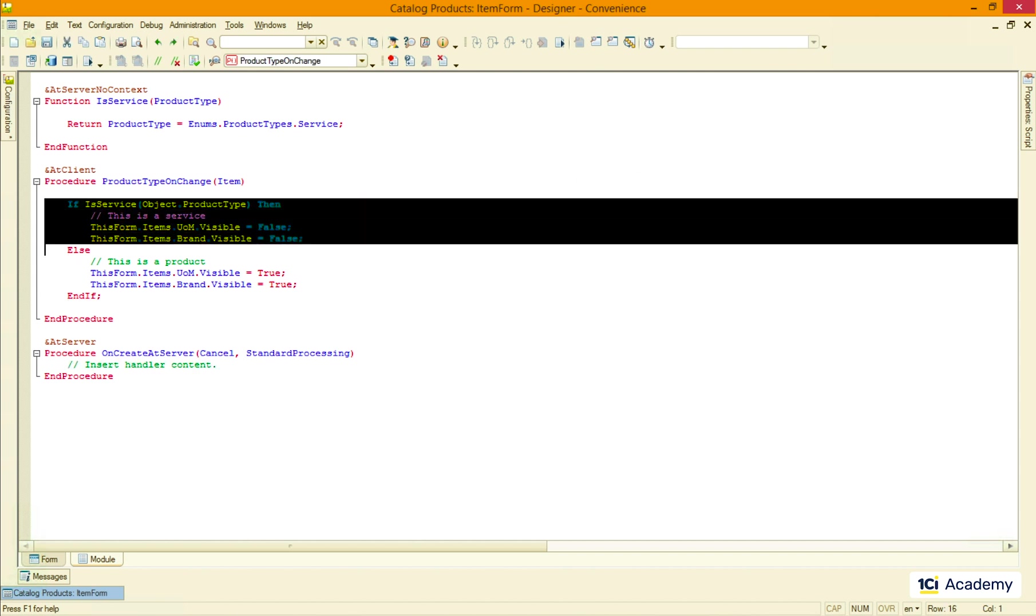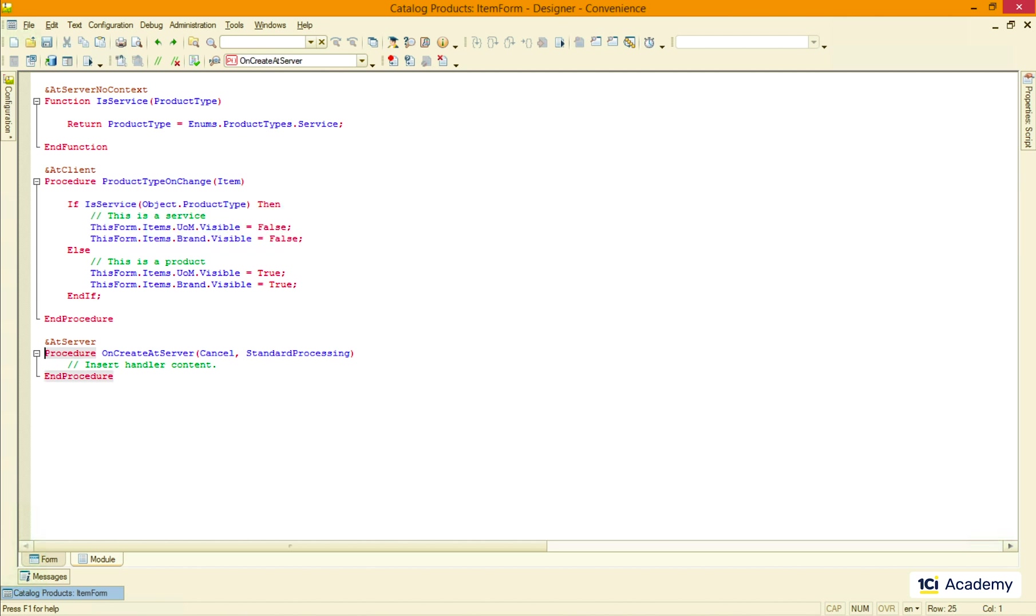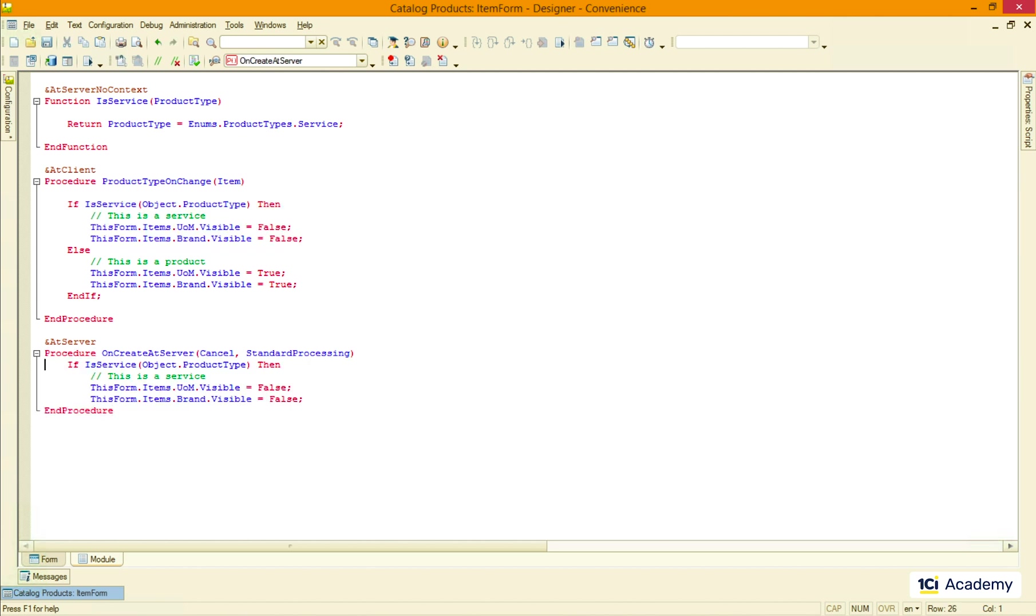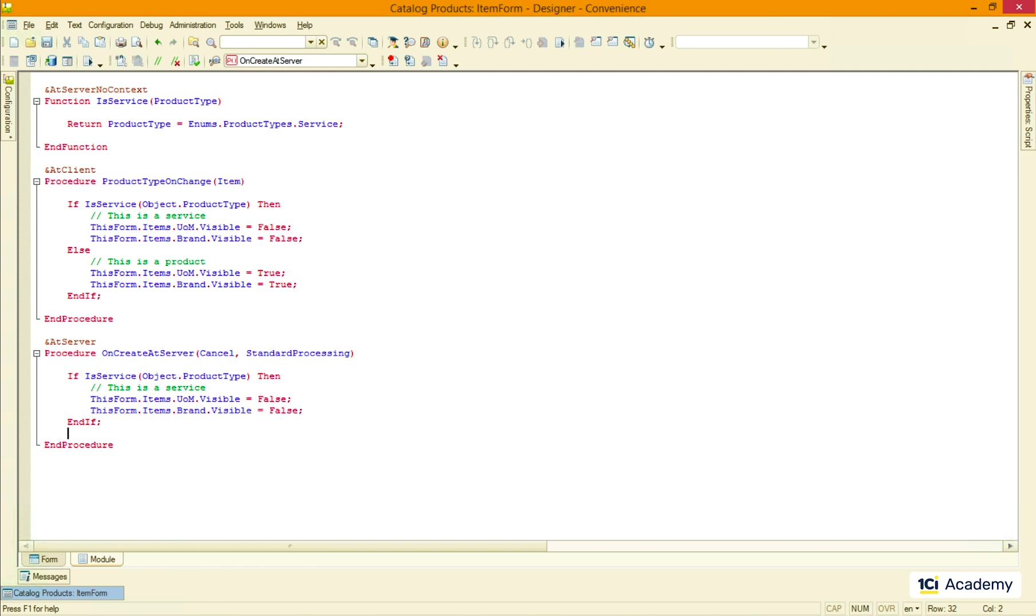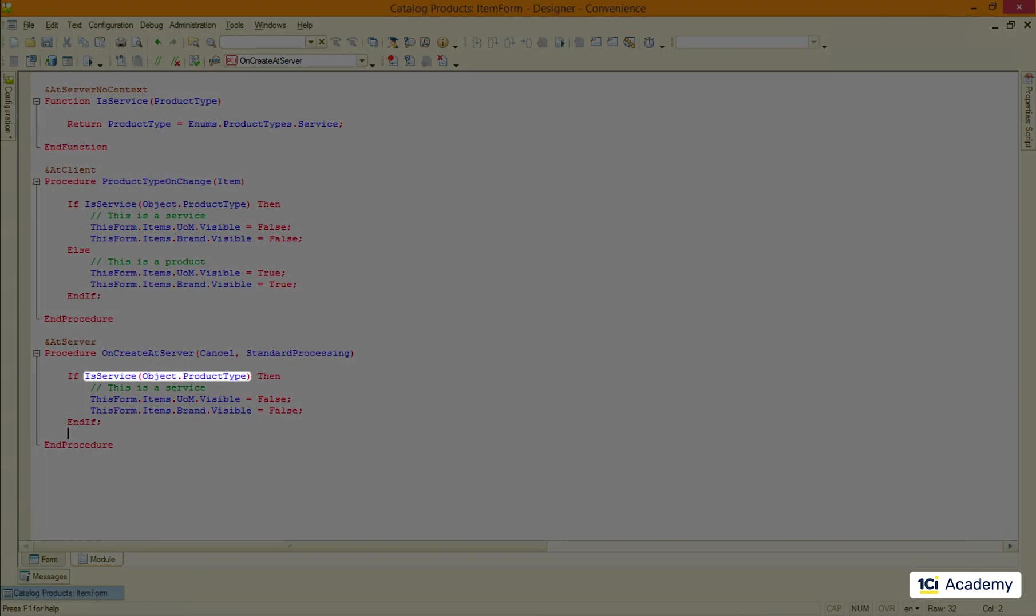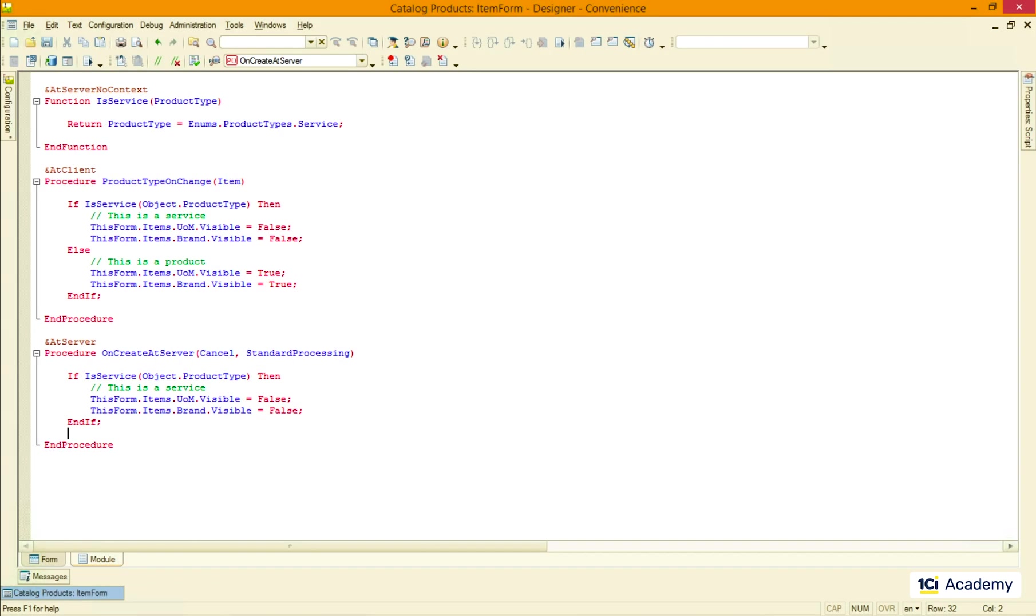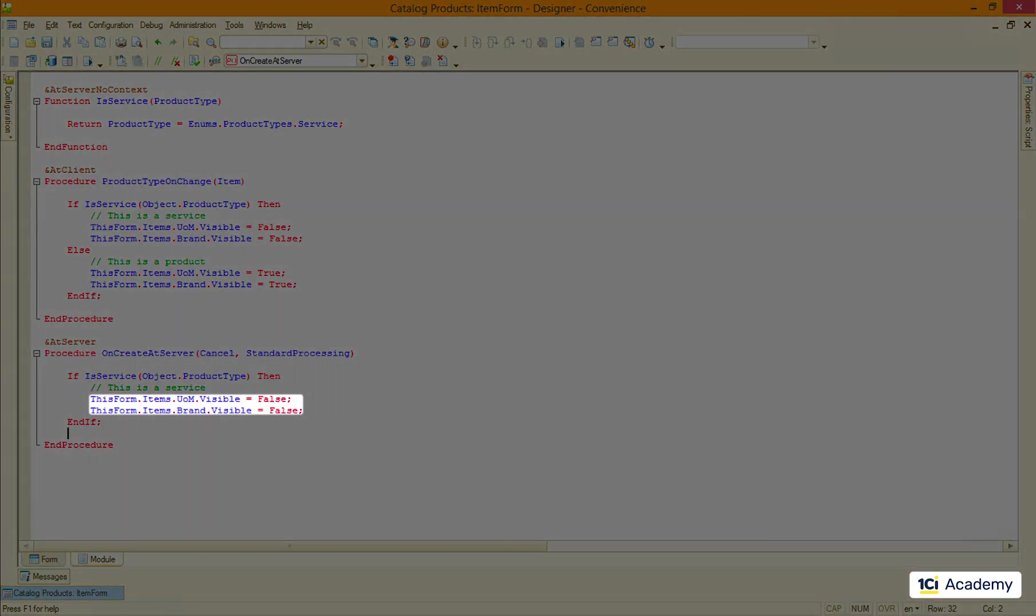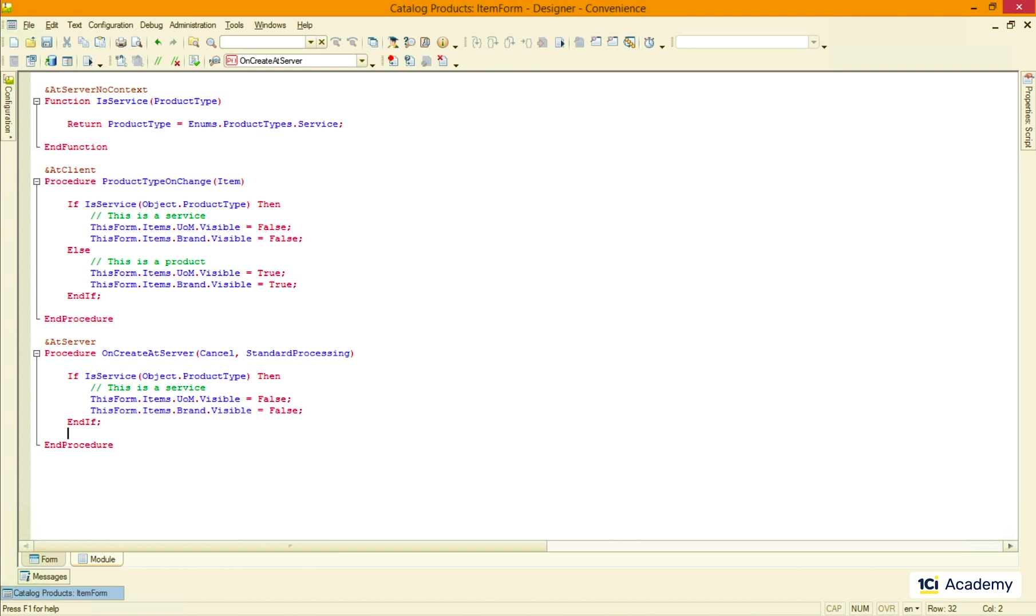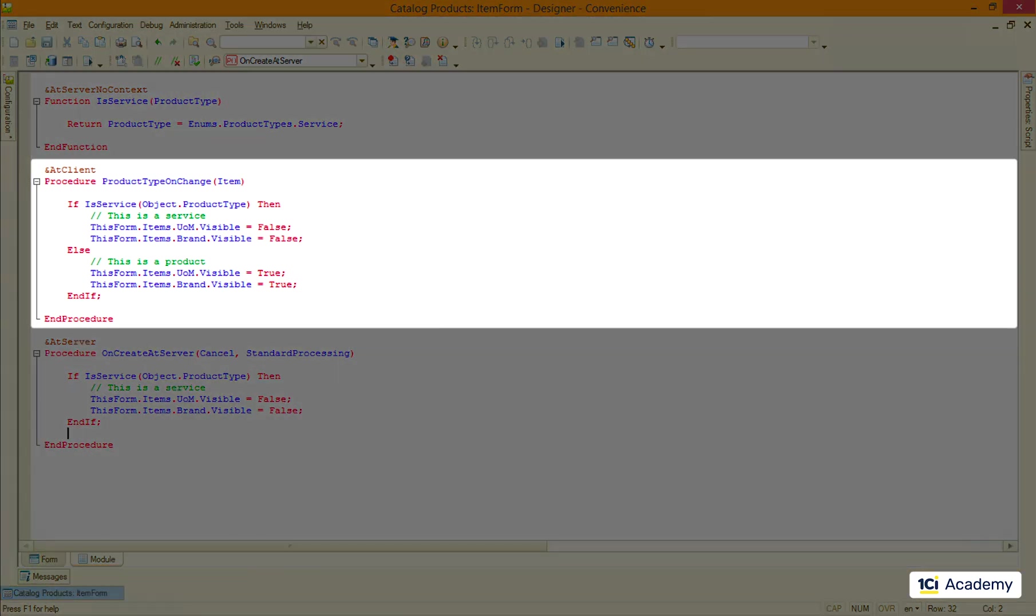I'm gonna copy this code fragment and paste it here like this. Here I'm calling the isService procedure and this should work because the server can call itself no problem. I'm only hiding the fields because they are visible by default so there is no need to switch them on.